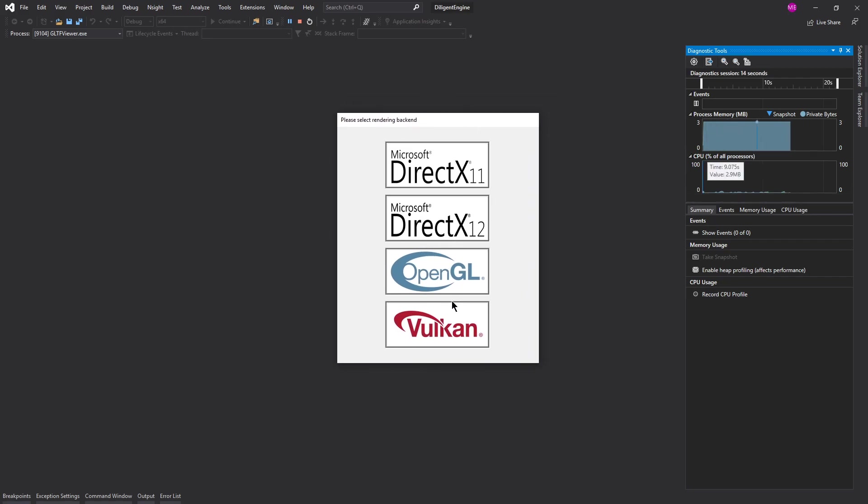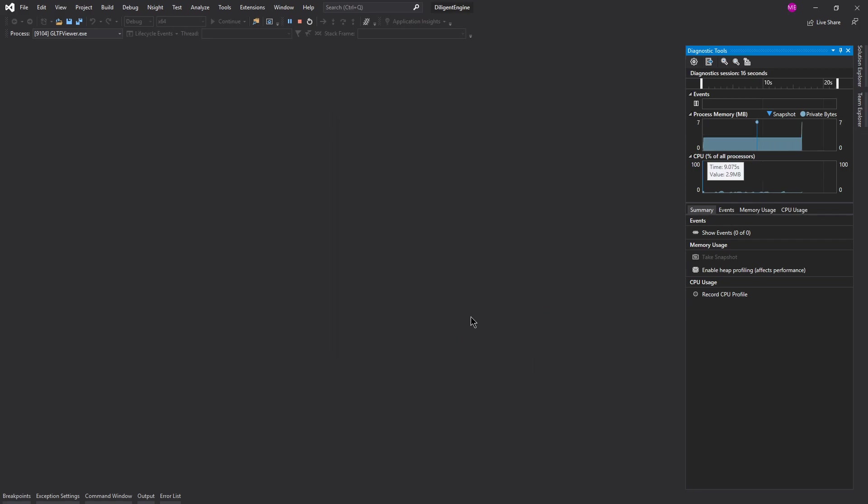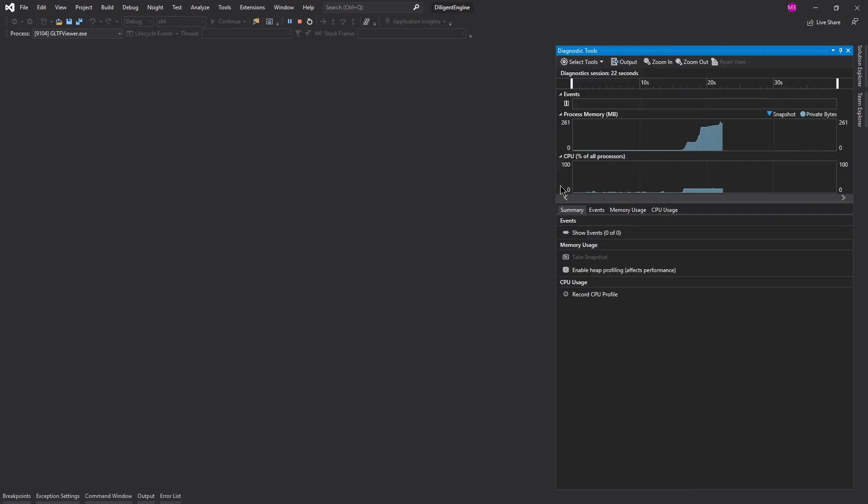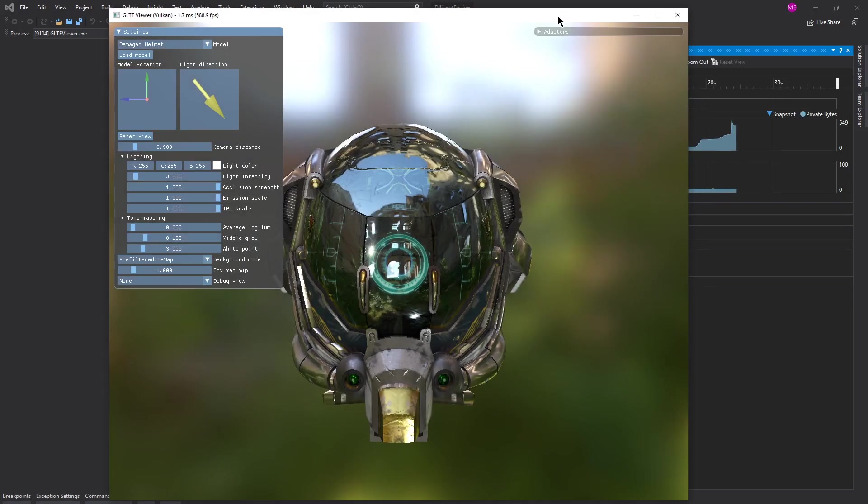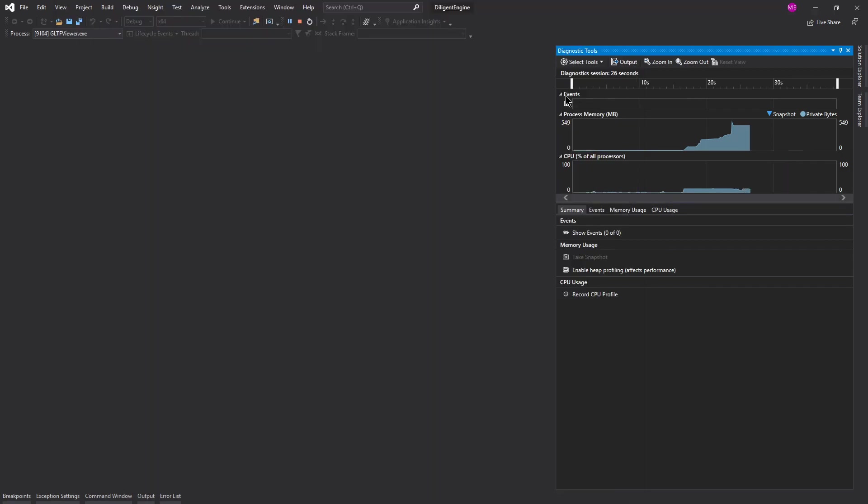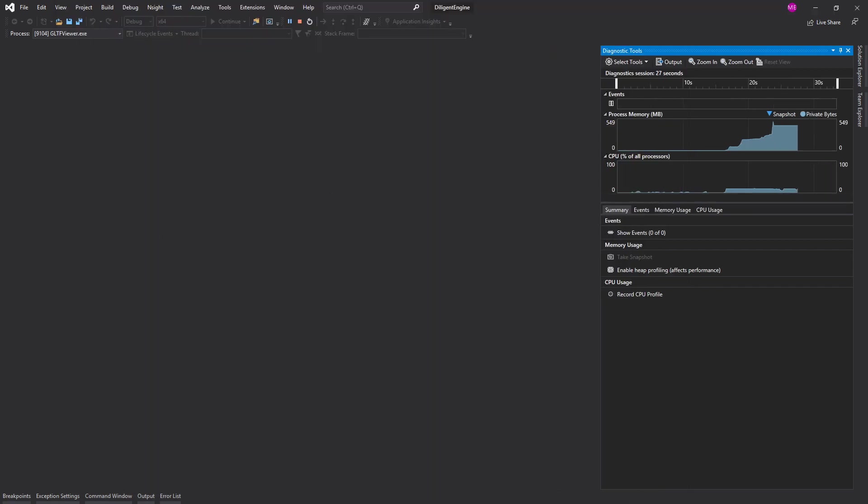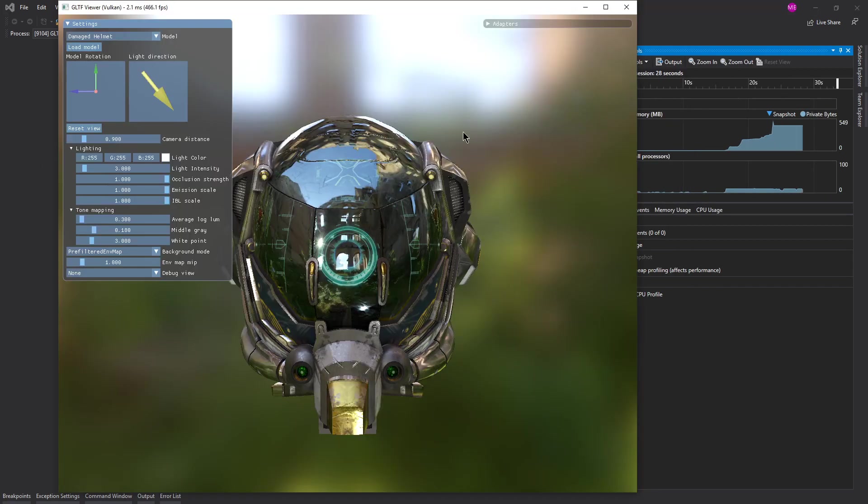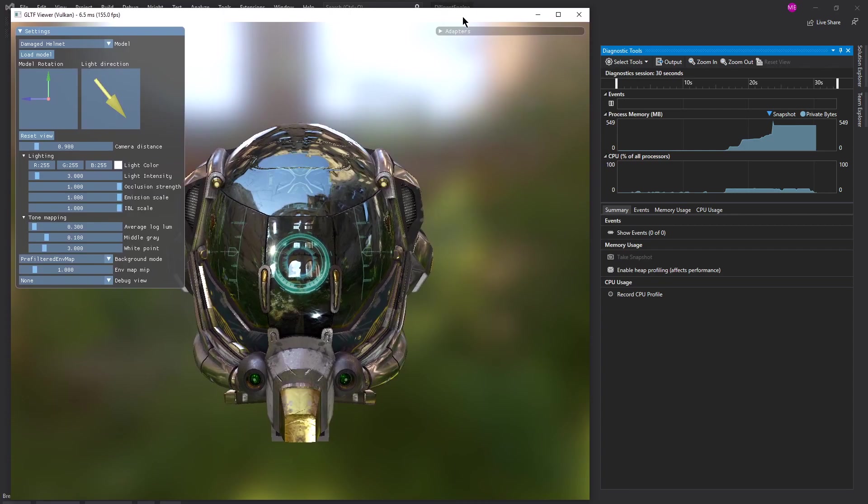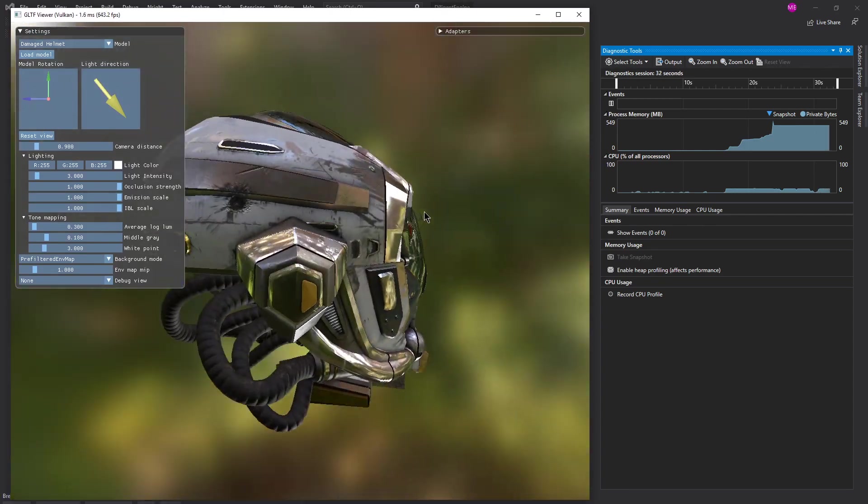So we can use Vulkan, GL, DirectX 12, or 11. So that's super cool. It's only using three megabytes of memory. Let's choose Vulkan. So I click Vulkan there and it looks like it's starting to load stuff. As you can see, the memory is chunking up there, and there we are.